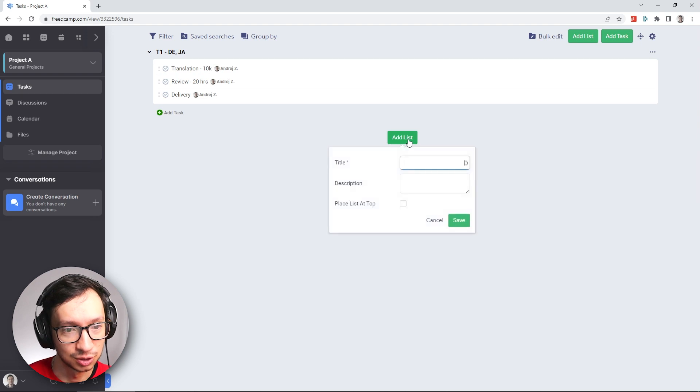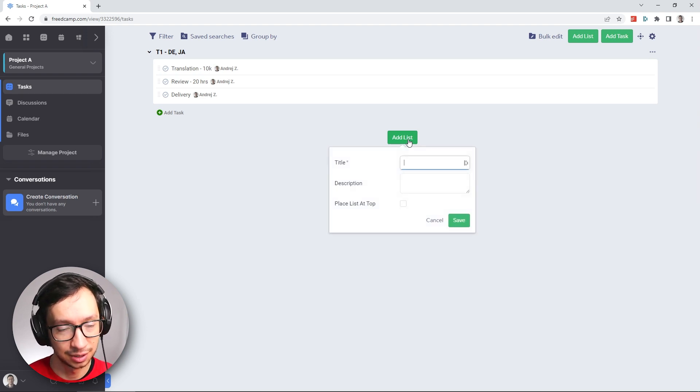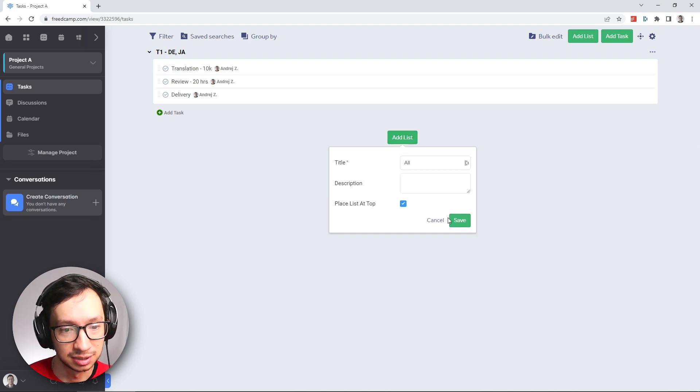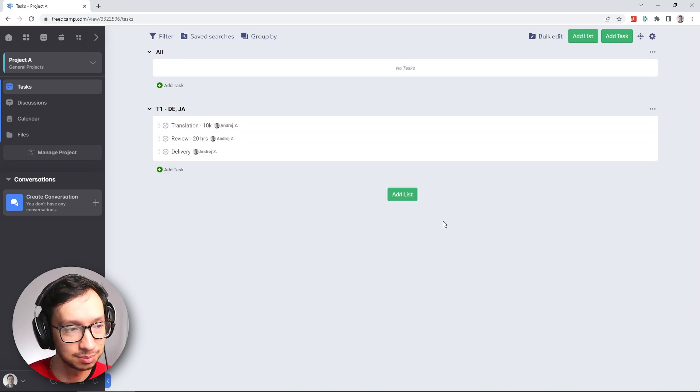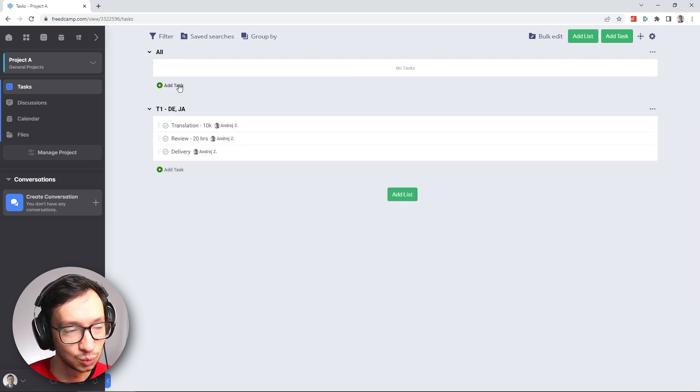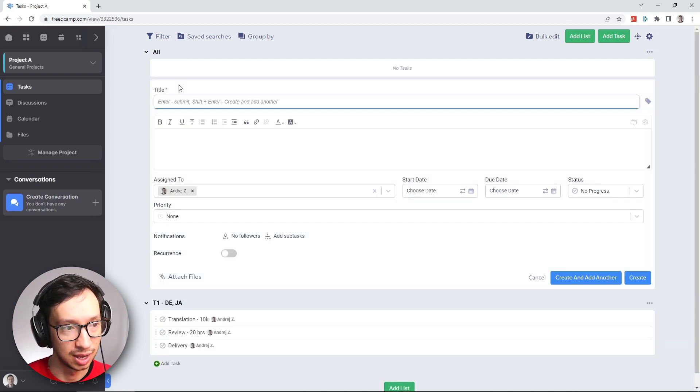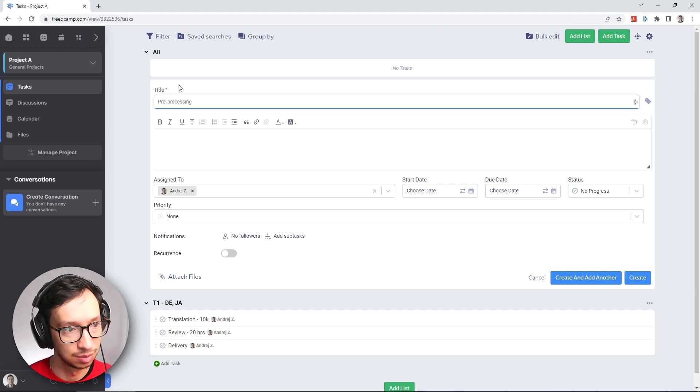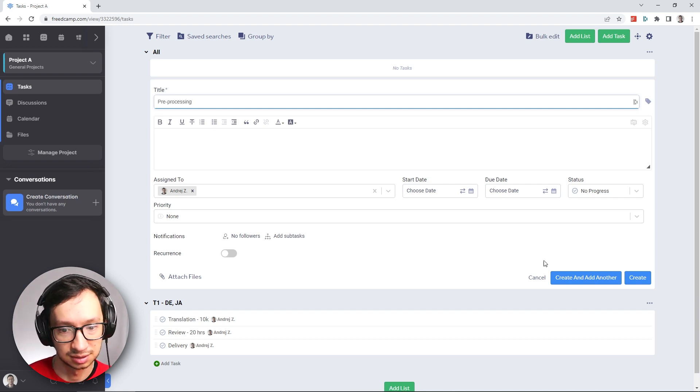What I'm going to do next is add another group, or in this case a list, which will be for all languages. I'll place it at the top. And for this one we're going to add a task which will be pre-processing.